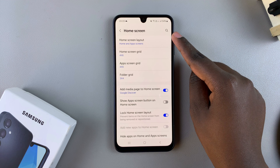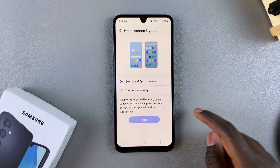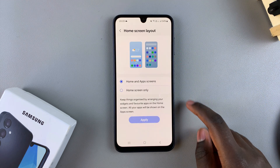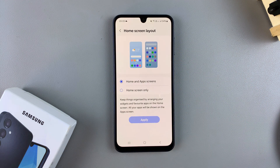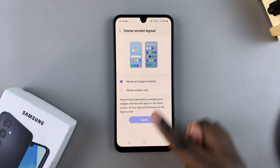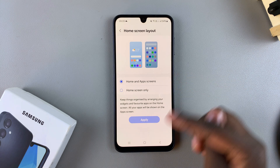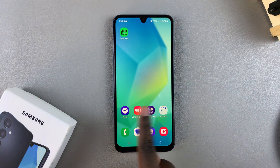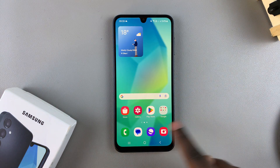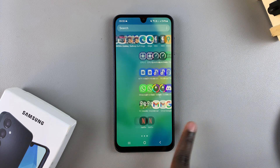From here, select Home Screen Layout and you should see two options you can apply as your layout. You have Home and Apps Screens, which is the default option — so you have the home screen like this and then the apps screen like that.